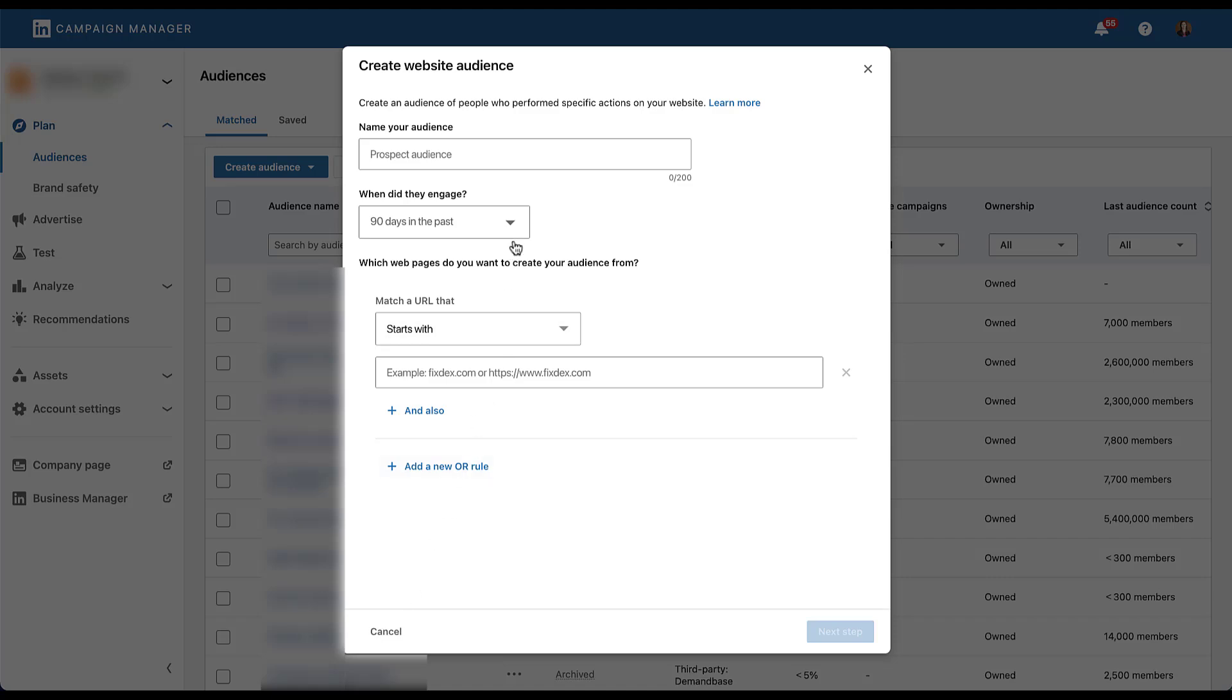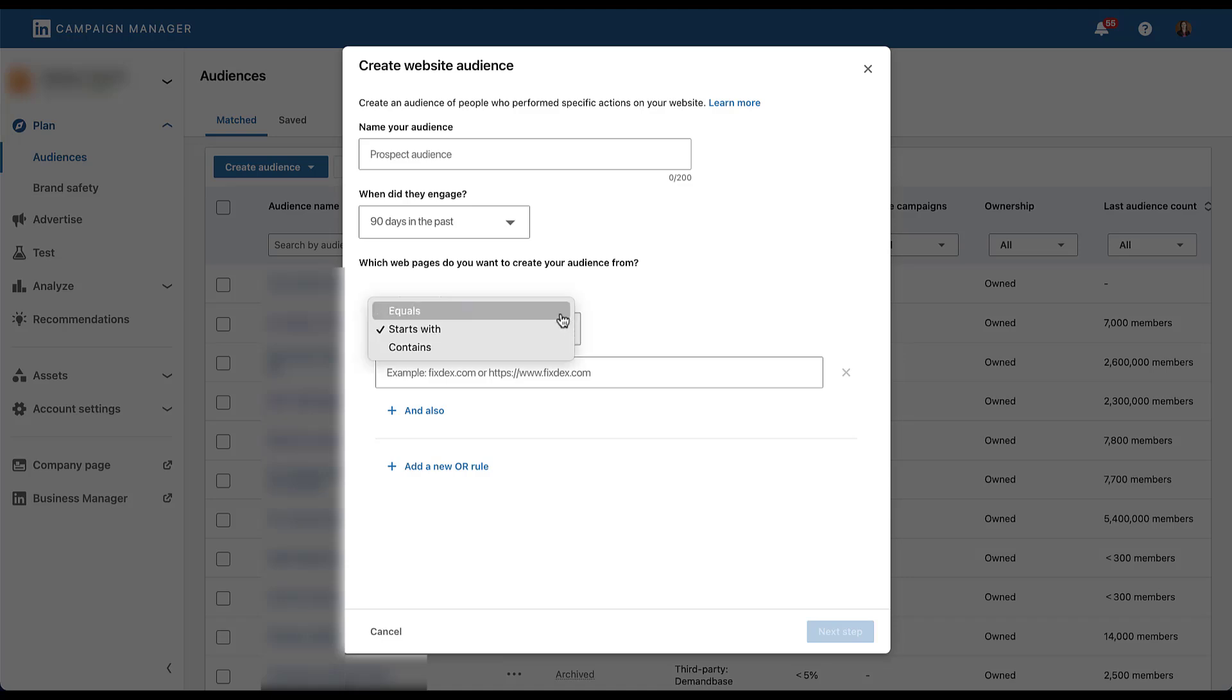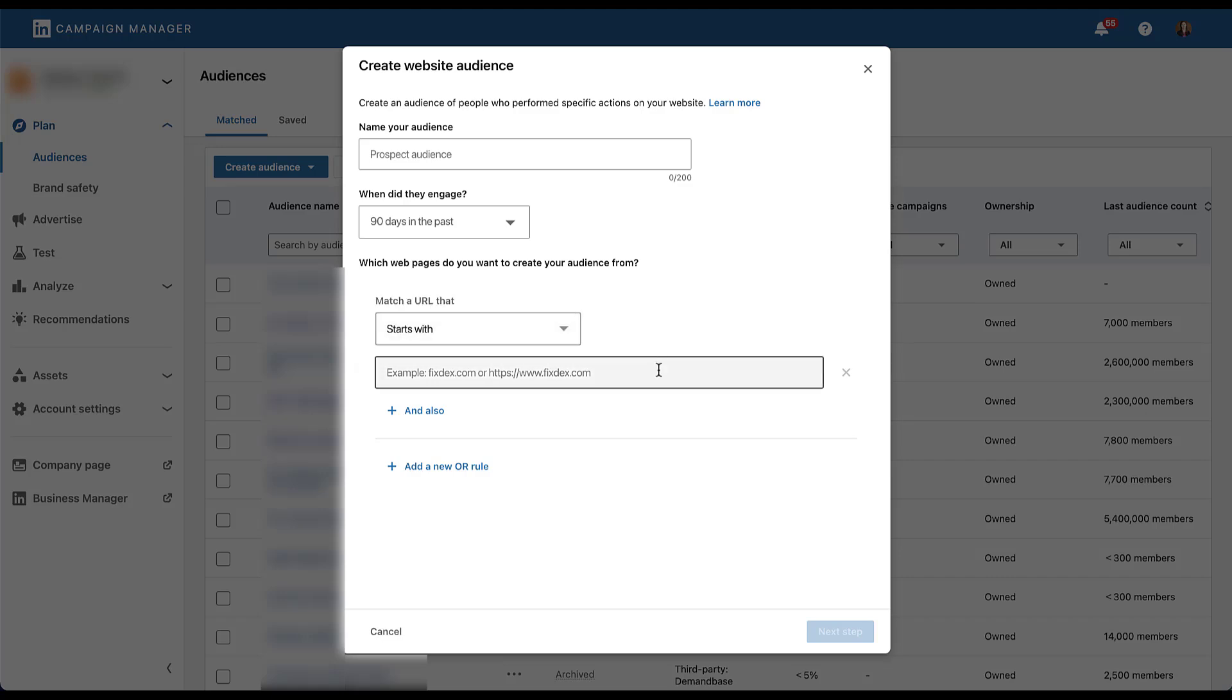You can choose the duration of your audience, whether it's 14 days up to 180 days, and then you get to build your audiences based on the pages that they interacted with. And all of these are based only on URL rules. We do have three functions. You can choose URLs that equal exactly what you input, what they start with, or text that they contain. Then you're able to add all of that information based on the logic rules you want to into this field.